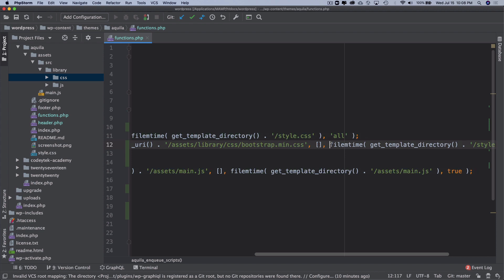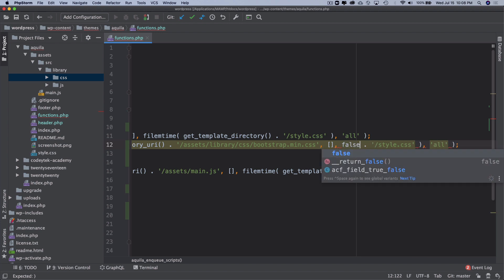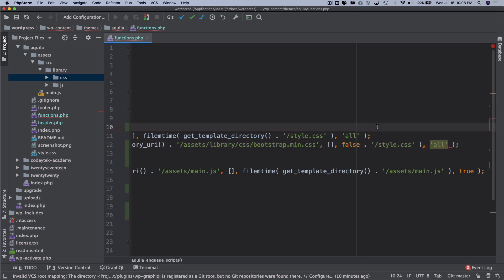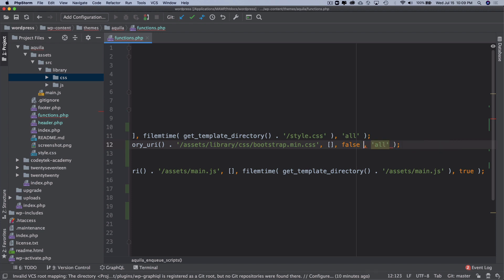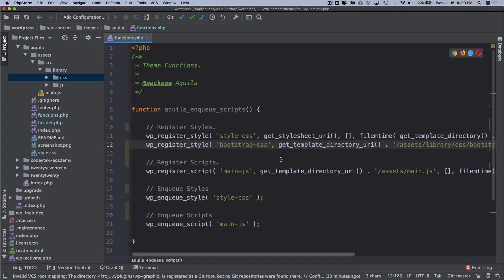Do we require a file time? No we don't, because we're not going to change their library every now and then, so we don't need to use file time to keep track of updates. We'll set the version number to false, and then all means I want it to be applied at all screens. This is done, let's just enqueue it. wp_enqueue_style and then we're going to put the handle here.